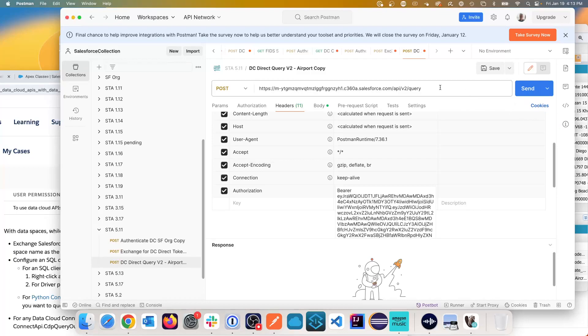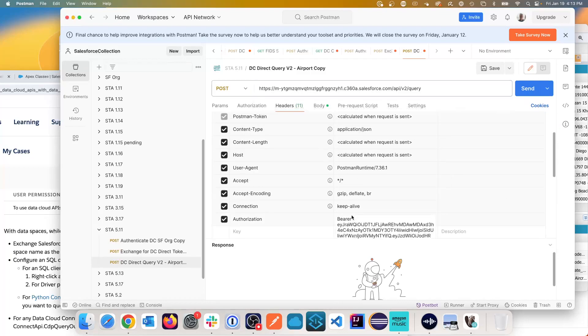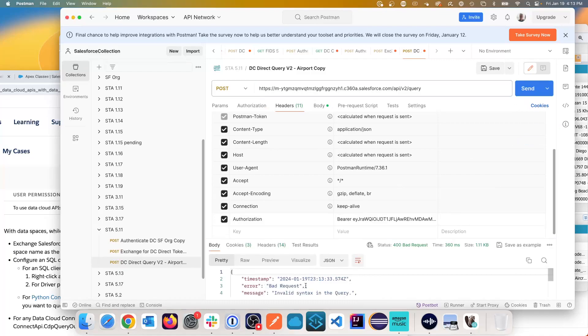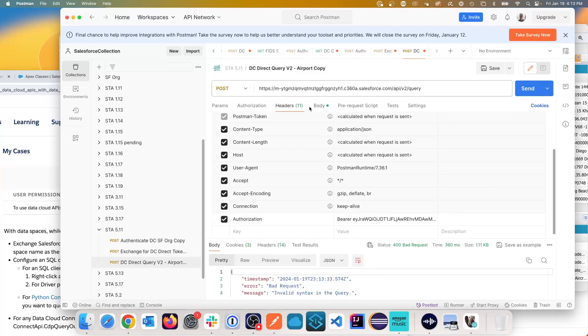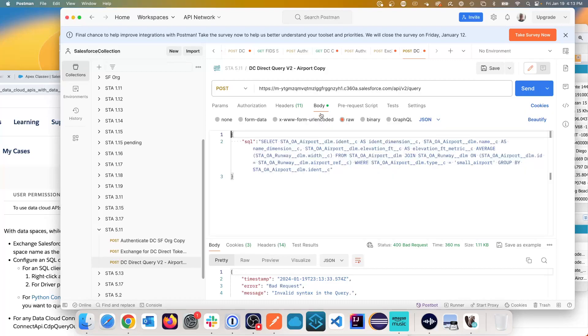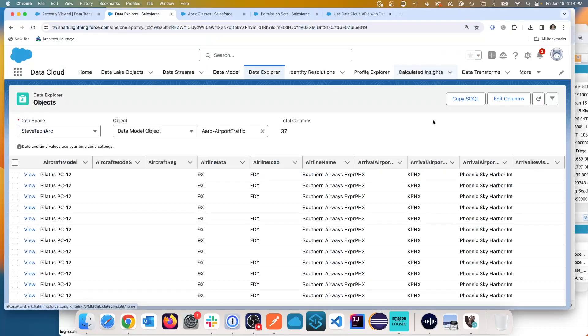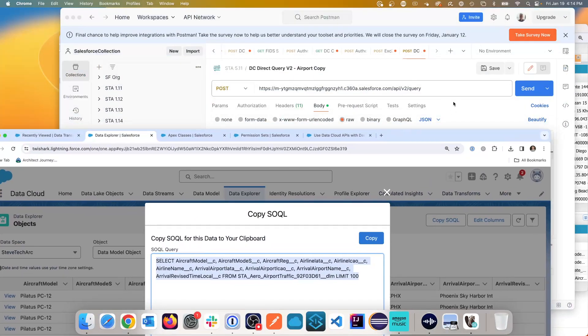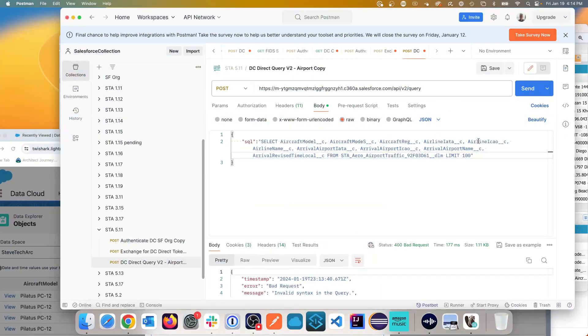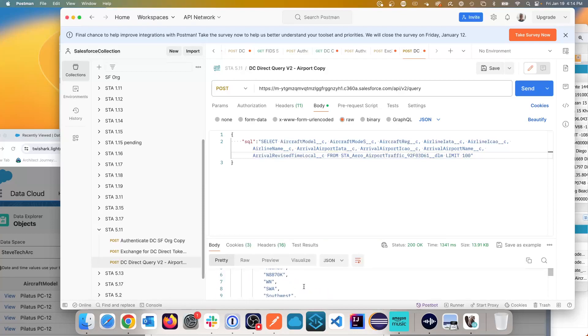So now on my next query, I put the bearer token of my second token in here. And I'm now able to run a query against this. Let's take a look at the body. So I'm able to run a query. And the way I can validate that is use my data explorer, grab an object, copy the SQL, then go over to Postman, paste it in here.